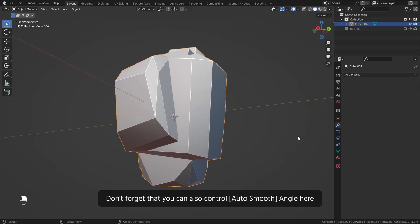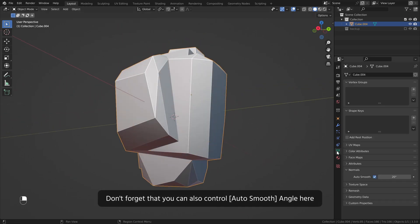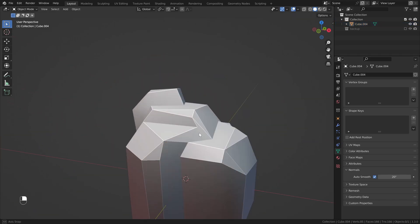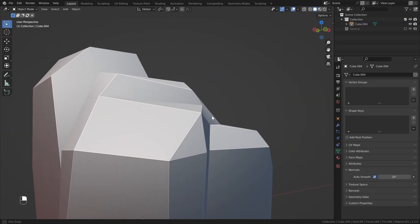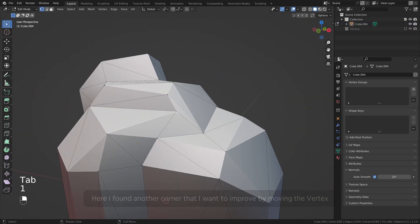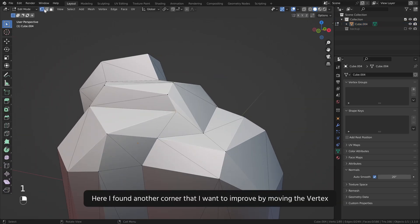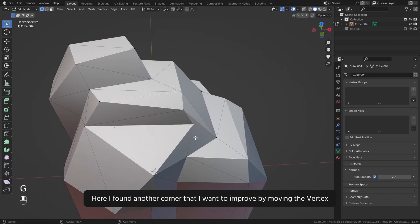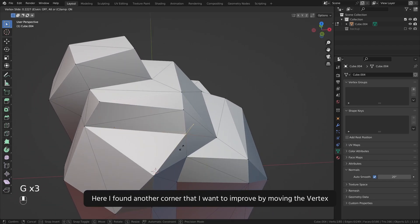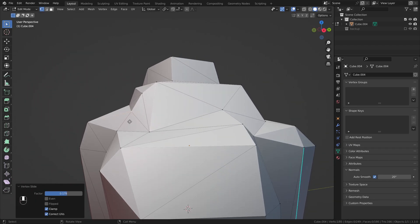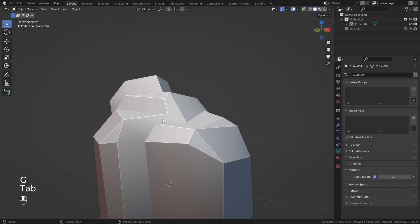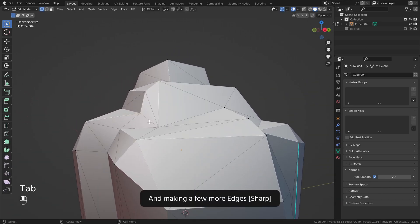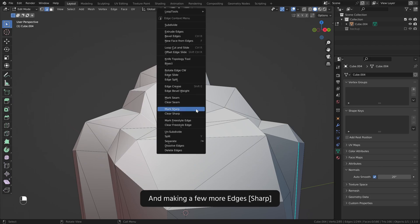Don't forget that you can also control auto smooth angle here. Here I found another corner that I want to improve by moving the vertex and making a few more edges sharp.